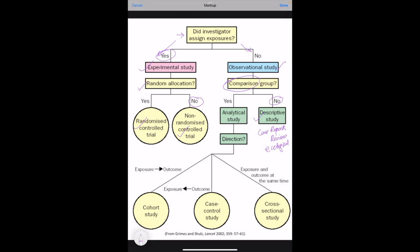If we have a comparison group, we start from the exposure and finish at the outcome, then that becomes a cohort study. If we start from outcome to exposure to study the exposure, then that becomes a case control study. And if we measure both the exposure and the outcome at the same time, then that becomes a cross-sectional study. The descriptive studies generate hypothesis. Other studies test the hypothesis.